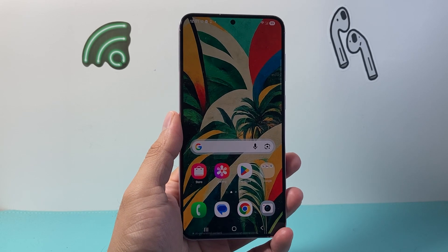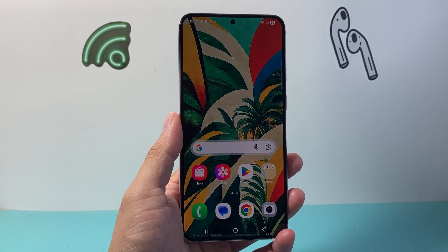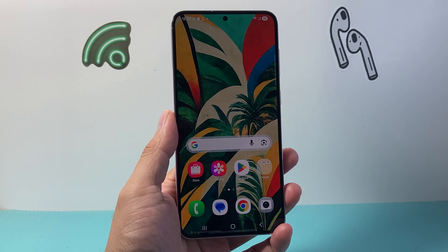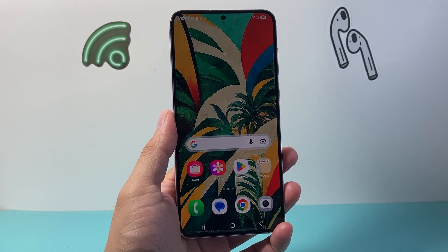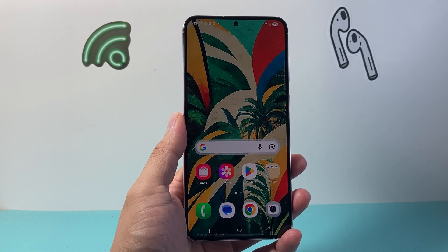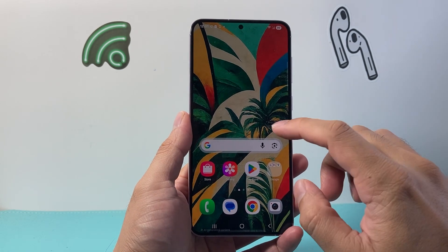Hey everyone, Tech Norm Andrew here with a video for you guys. In today's video I'm going to show you how to log to a specific app on your Android phone. So let's get started.